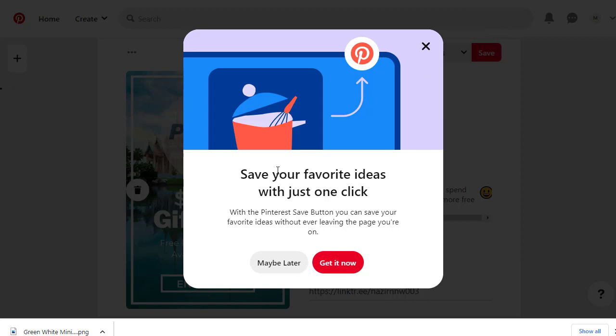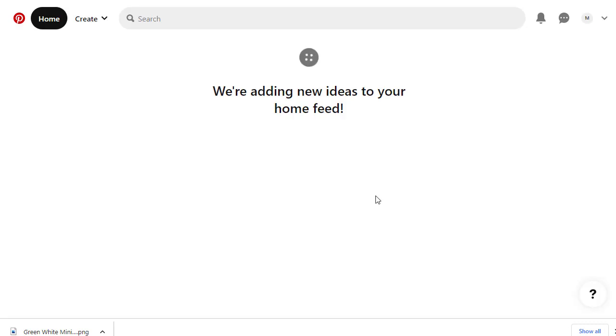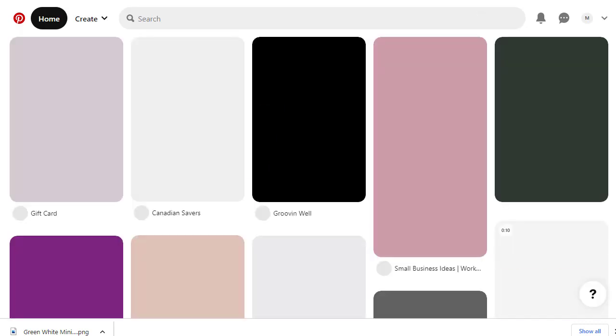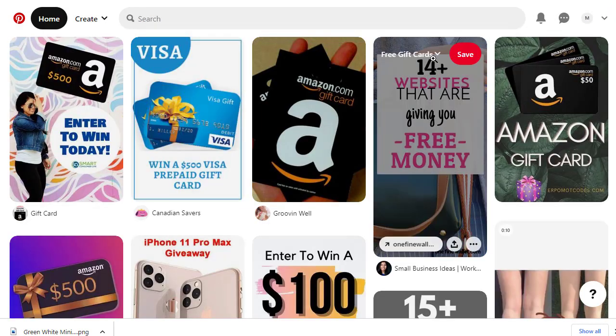Once published, the pin goes live on Pinterest and people from all over the world will come and see it. When they click, they are redirected to your Linktree gift card page. The more pins you create, the more interaction you get, and the more CPA offer conversions and money you can make from this method.